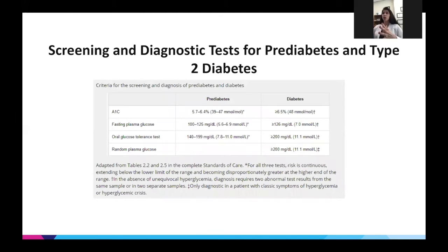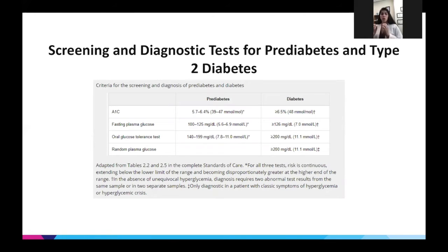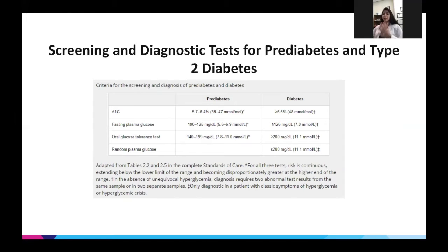How do we screen for diabetes and pre-diabetes? Normal A1c is 5.6 or less. From 5.7 to 6.4 is considered pre-diabetes. At 6.5 or higher, that's diabetes. Many times patients are referred to me saying they have pre-diabetes, but their A1c is 6.7 — that's diabetes, and it's very important for us to address this population correctly.